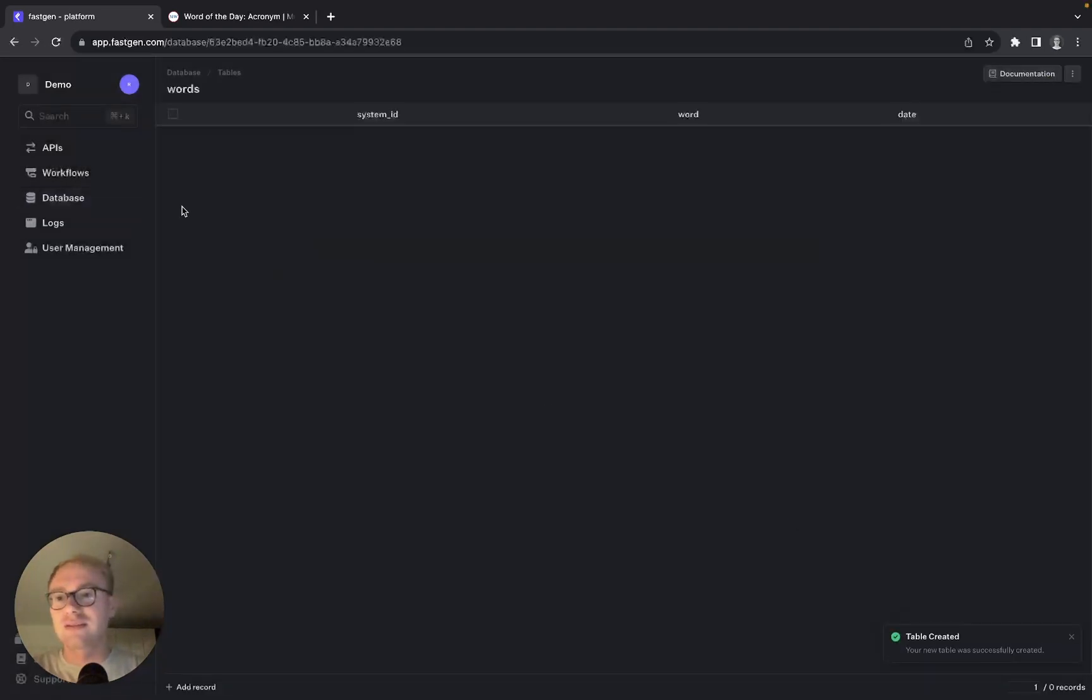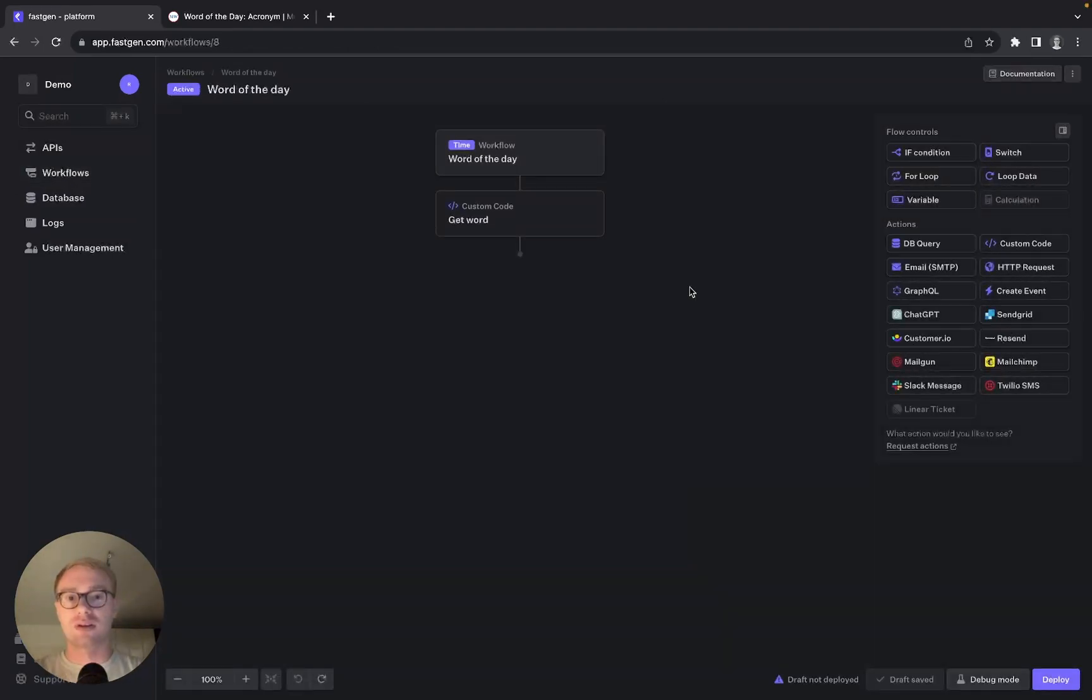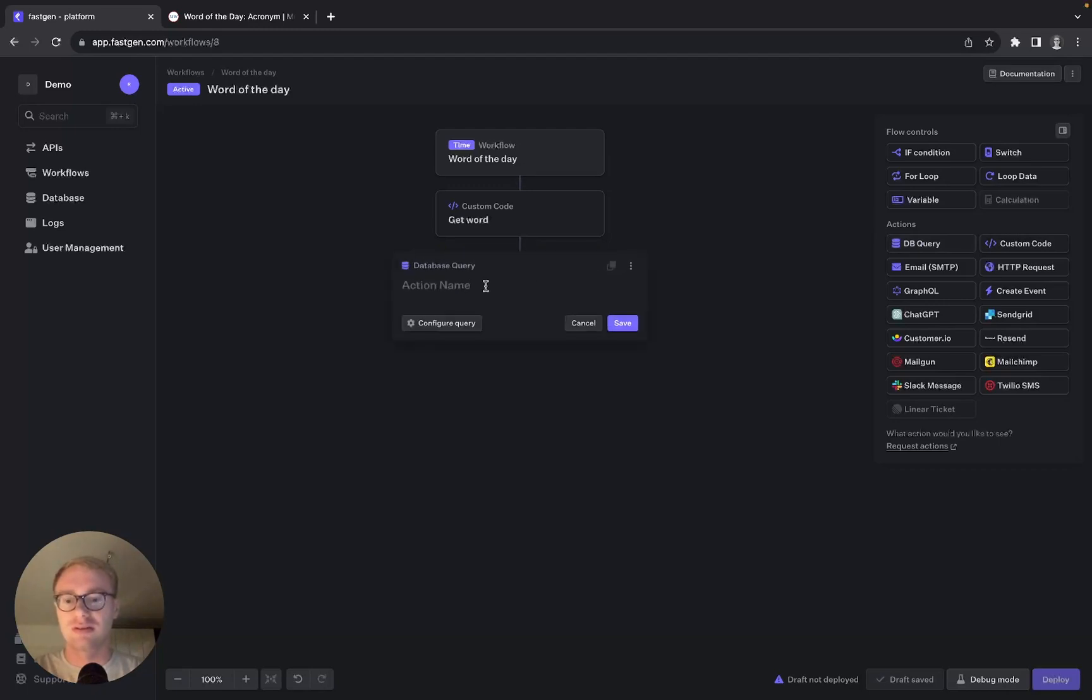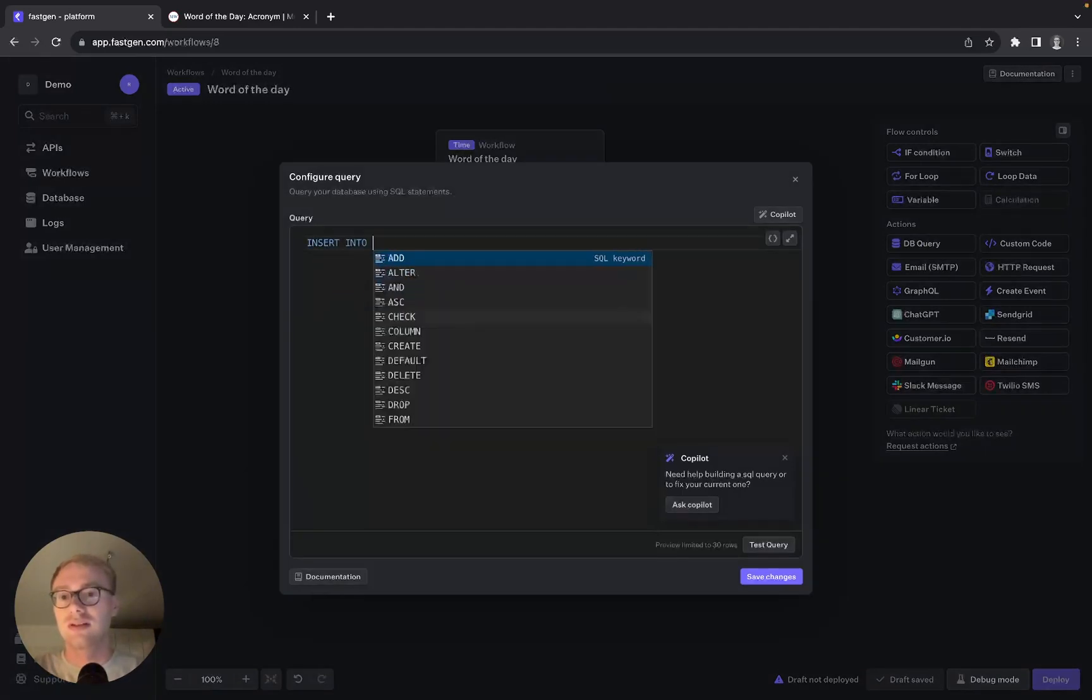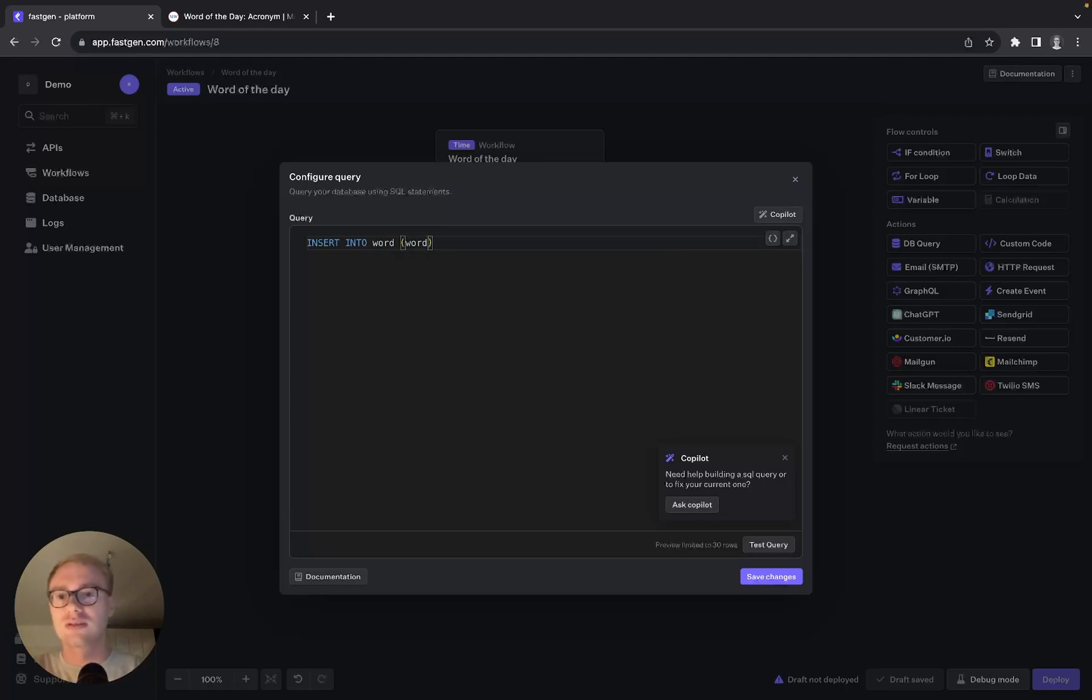And go back to our workflow. Now we can add our database query. Let's add the action block right here, call it 'add to database' and configure it. We want to insert into words, into the columns word and date.